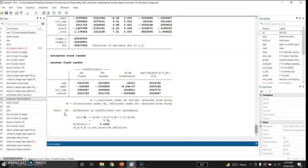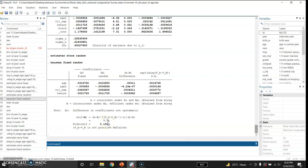The Hausman test basically tests this null hypothesis: that difference in coefficients is not systematic. That is, there is no difference between the coefficients of the explanatory variables under fixed effect model and the coefficients of the random effect model. Its chi-square value is 7.71 and its p-value is 0.102. So since this p-value is greater than 0.05, we fail to reject this null hypothesis. And we can conclude that there is no difference between the coefficients of the fixed effect model and coefficients of the random effect model. So we stay with the random effect model and we conclude that random effect model is better in this context.